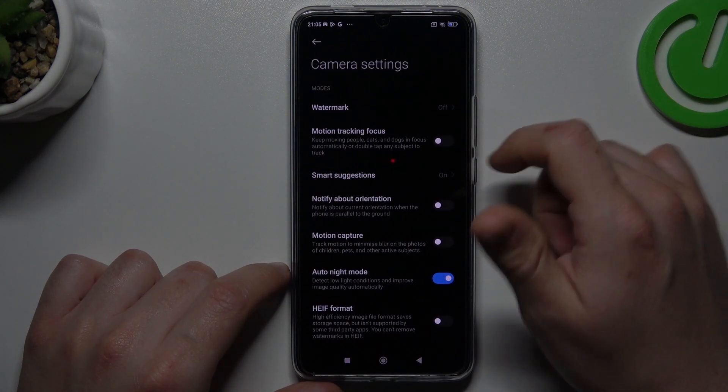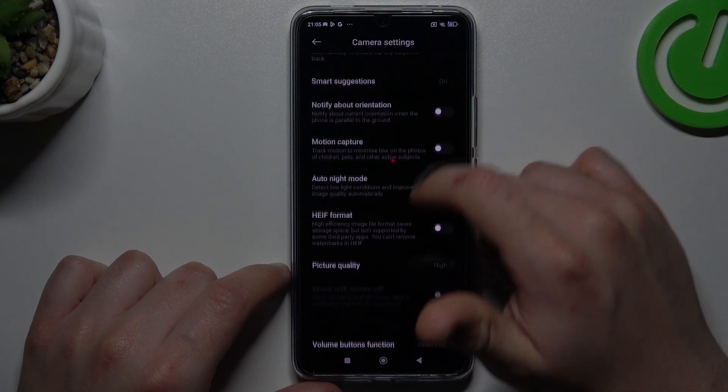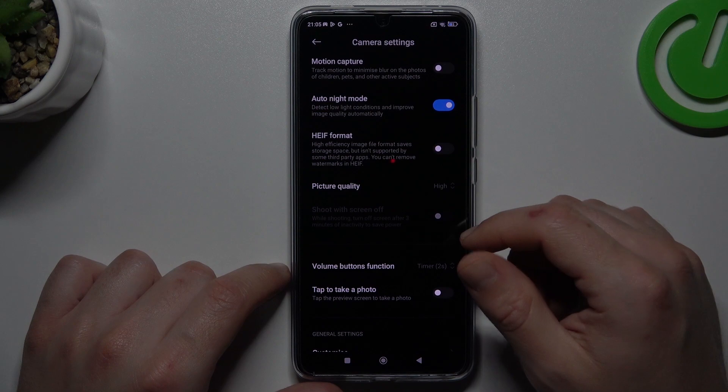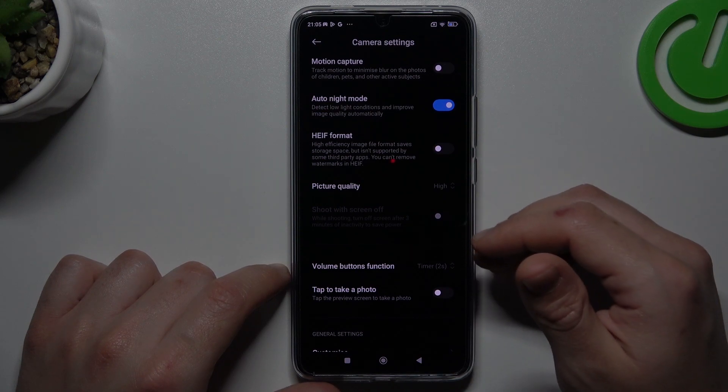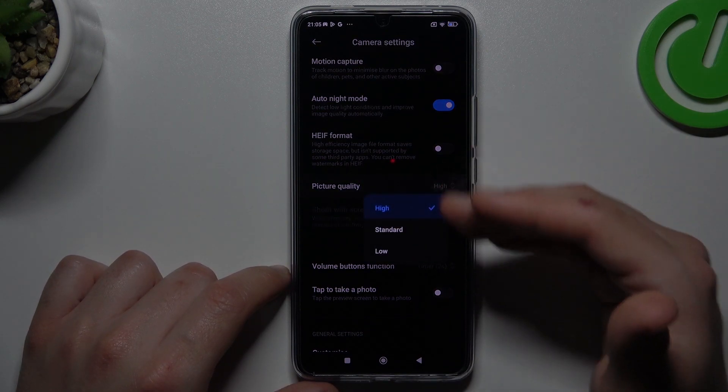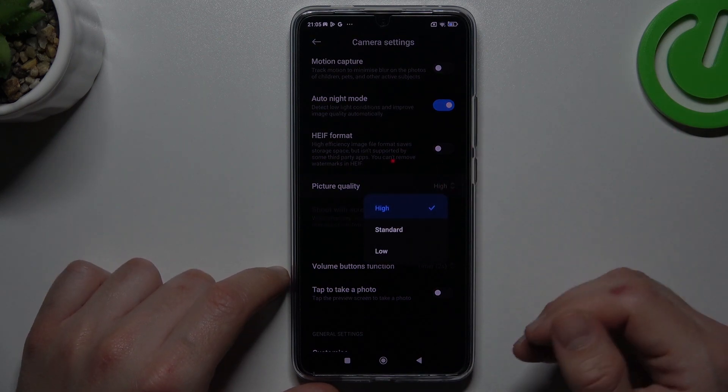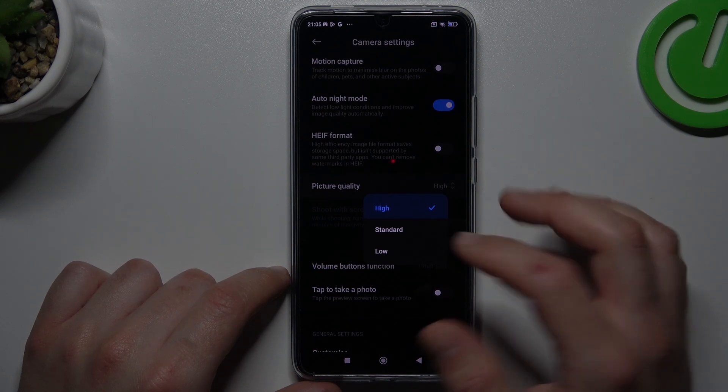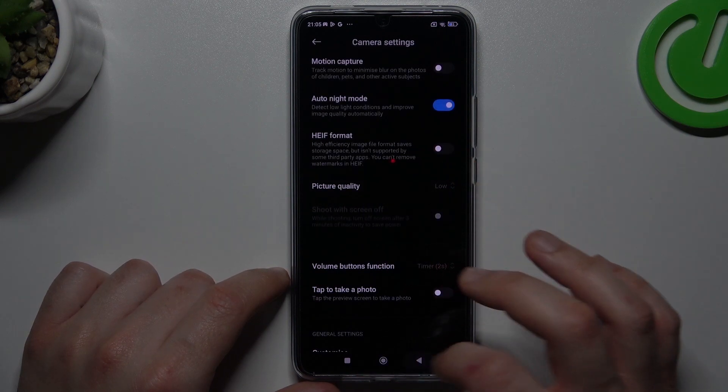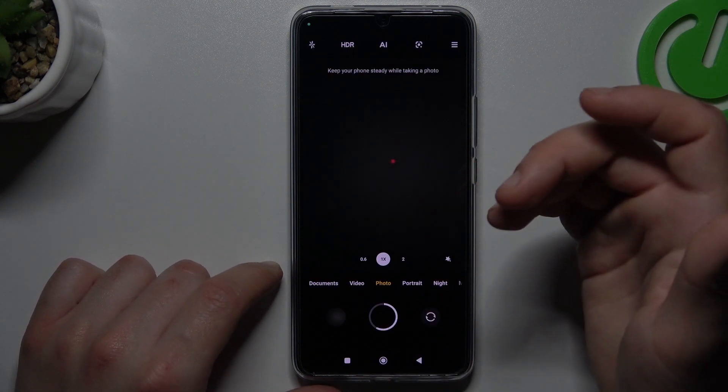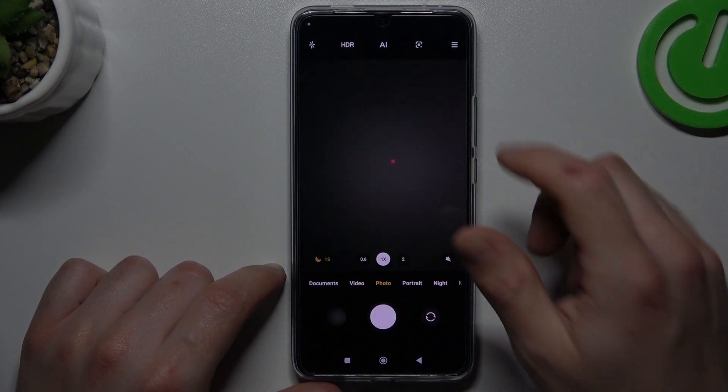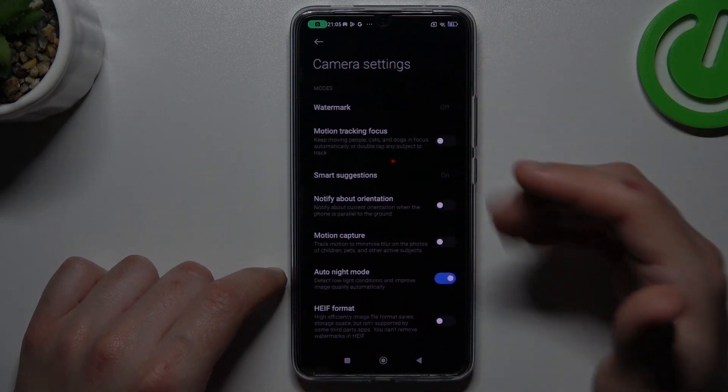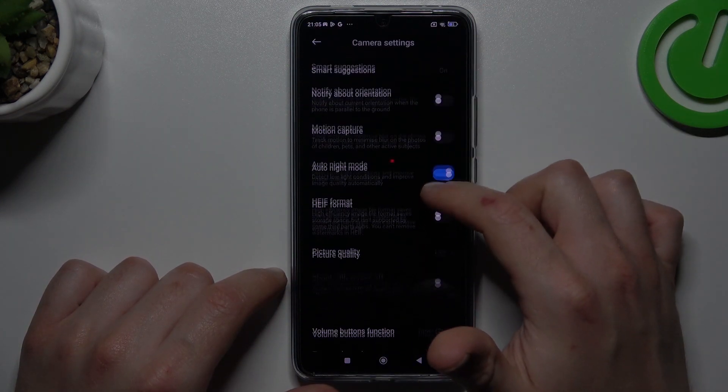There we have picture quality. If you want to take photos with the best quality, keep it on high. If you want to take photos with low quality but save more space on your storage, just choose the low or standard quality.